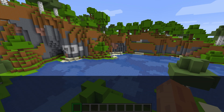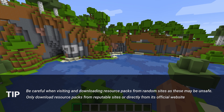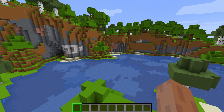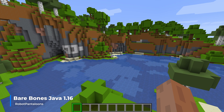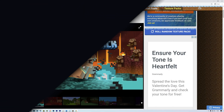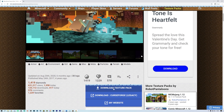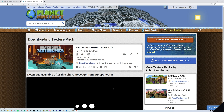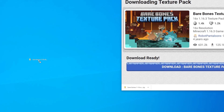Find a resource pack that you want to install, making sure it is the correct version of the game you want to install it on — either Java Edition or Windows 10 Edition. In this tutorial, we'll be using the Bare Bones Texture Pack for Minecraft Java 1.16. Download and save it to a memorable temporary location on your computer — I'm going to save it to my desktop.